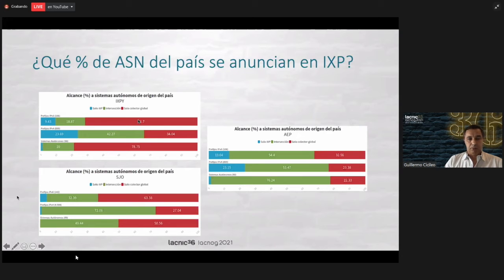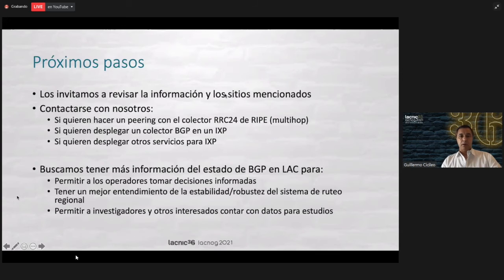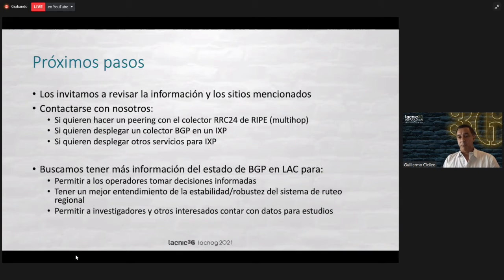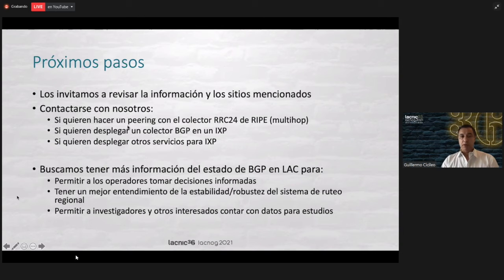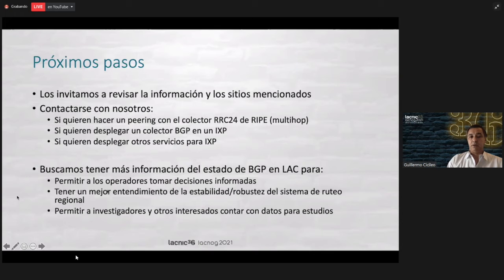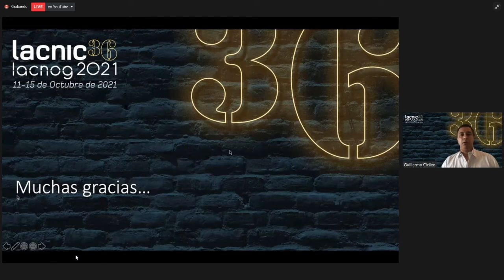In the case of IPv6, it might seem like a recurrent problem because in many places it is worse than IPv4. We invite you to check the information. Please contact us if you wish to do peering with the collector we have at IXPs — this is multi-hop. If you wish to deploy a BGP collector in an IXP, or other services for IXPs, which is what we're doing with LAC-IX and Internet Society, please contact us. Thank you very much.